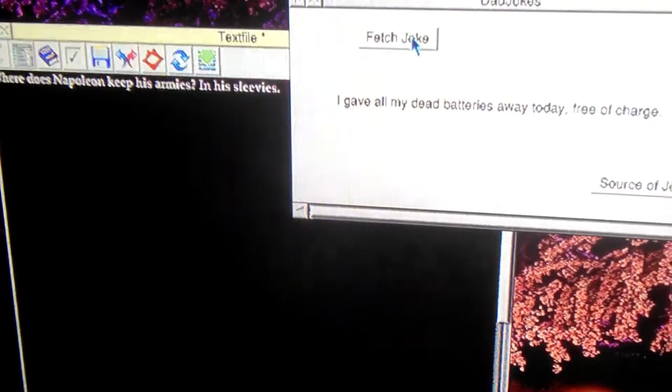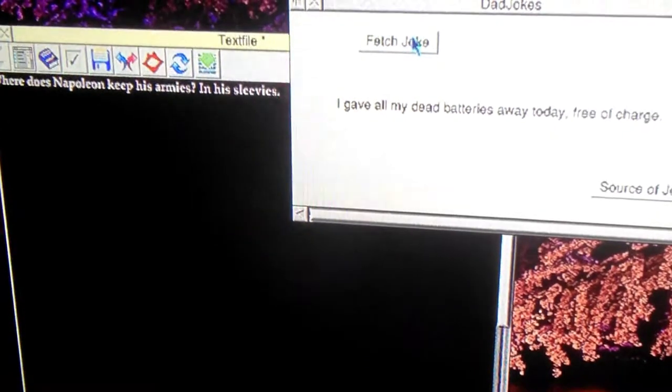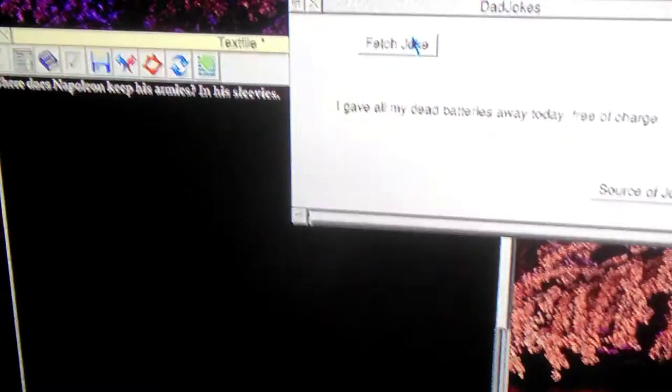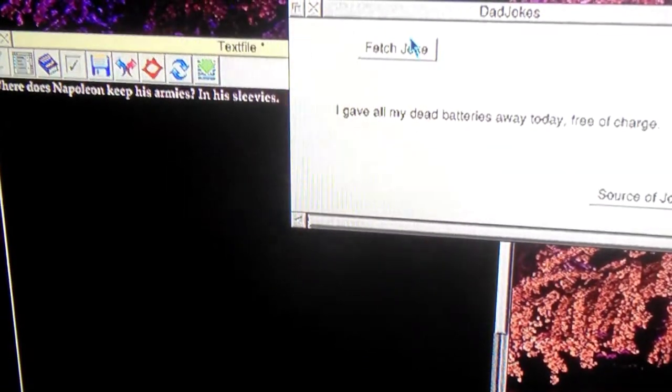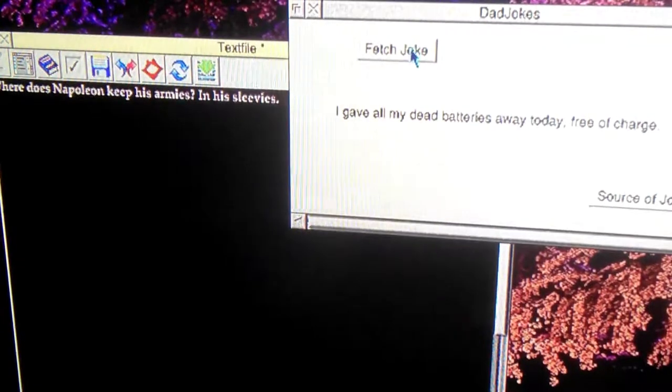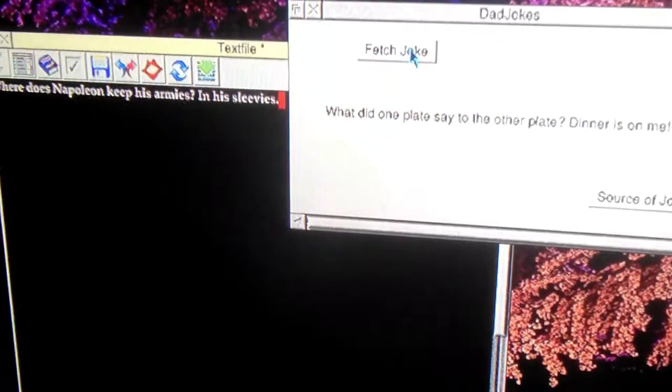I fetch another joke, and then a few more jokes.